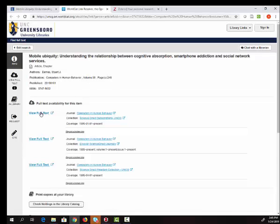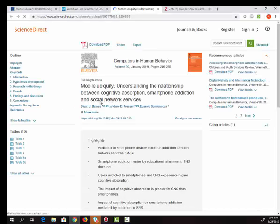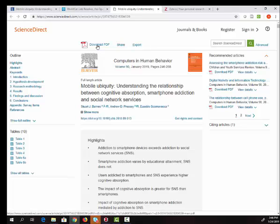and find that article in a different database. So here's the link that says view full text. And I can come here and then I can download the PDF of the article.